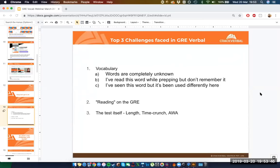Within a verbal section, about half the questions are based on filling in a blank — picking the most appropriate word. The other half tend to be reading comprehension. A single section has 20 questions, so it's kind of a 10-10 split. The AWA stands for the Analytical Writing Assessment — essentially an essay section where you write two essays over the course of an hour. It's scored separately and doesn't impact your verbal score out of 170.